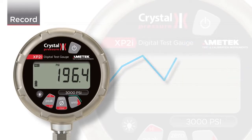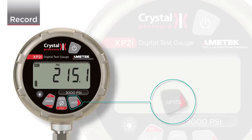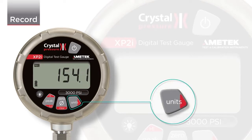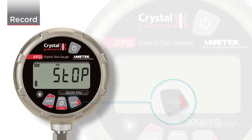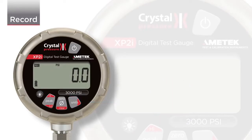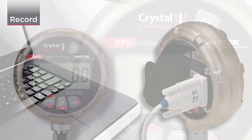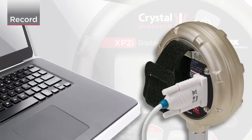Once the recording is completed, press and hold the units button again to end the recording. When you see the word Stop, the recording is finished. You can start and stop multiple recording runs that will be identified by timestamps.